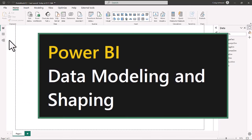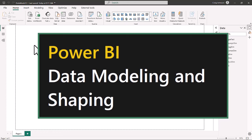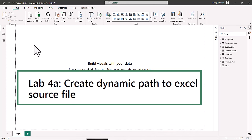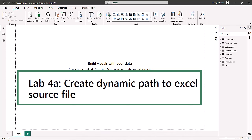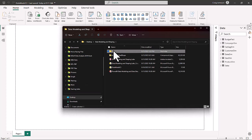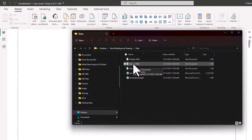Back in Power BI, we continue along with Lab 4A. We're going to create a dynamic path to the Excel source file. In the materials for the course, there is an attendee course material — look for that in the description below. Inside that folder is a data folder, and inside that data folder is an actuals path text file.